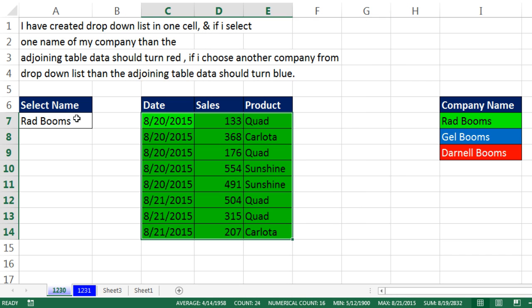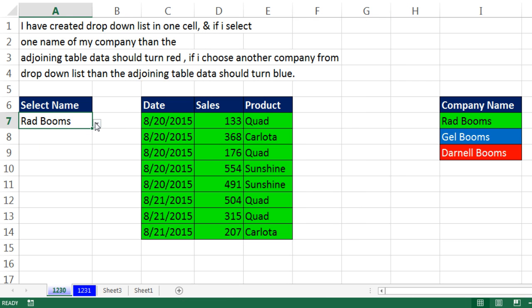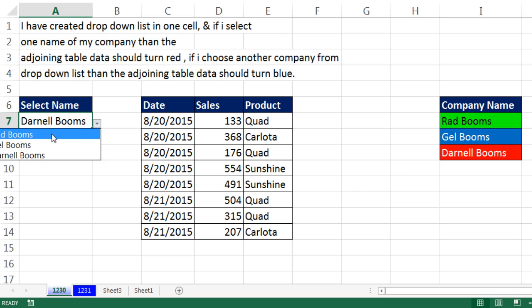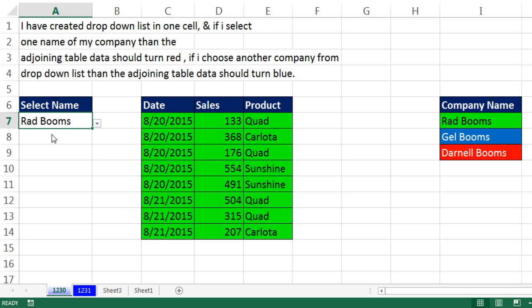Now if I come over here and select Gel Booms — nothing. When I select Darnell Booms — nothing. But when I select Rad Booms, every single cell says TRUE, which gives us that formatting.